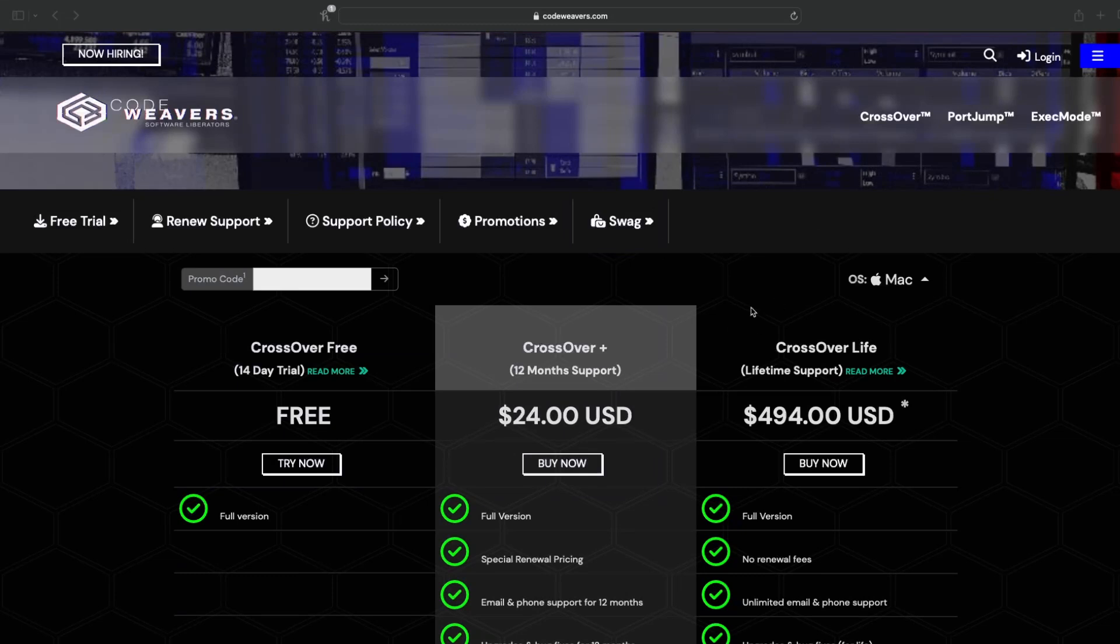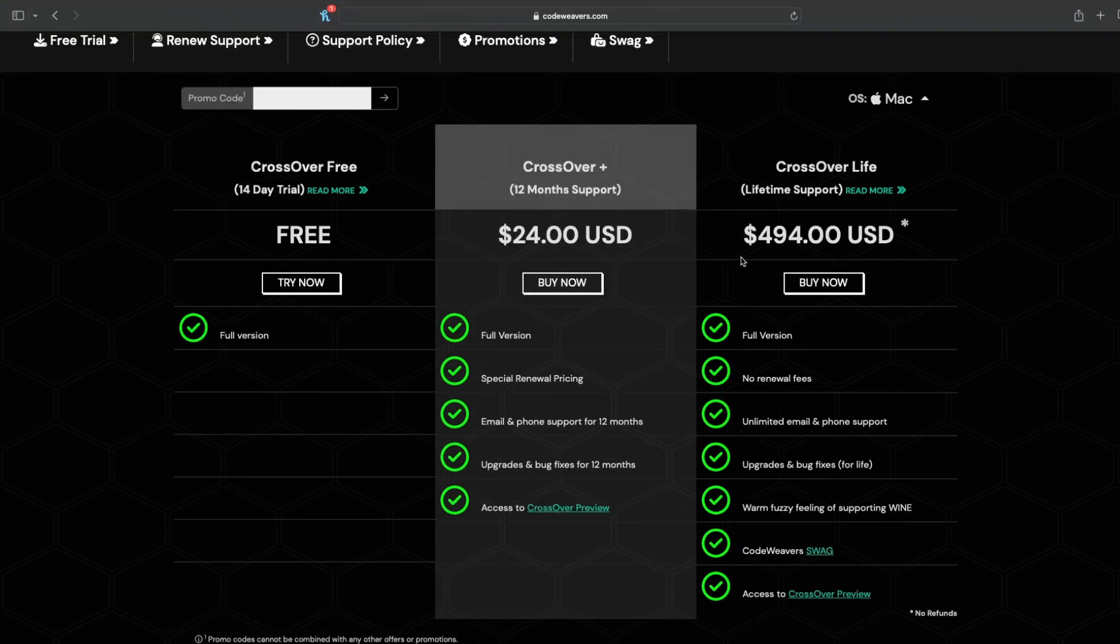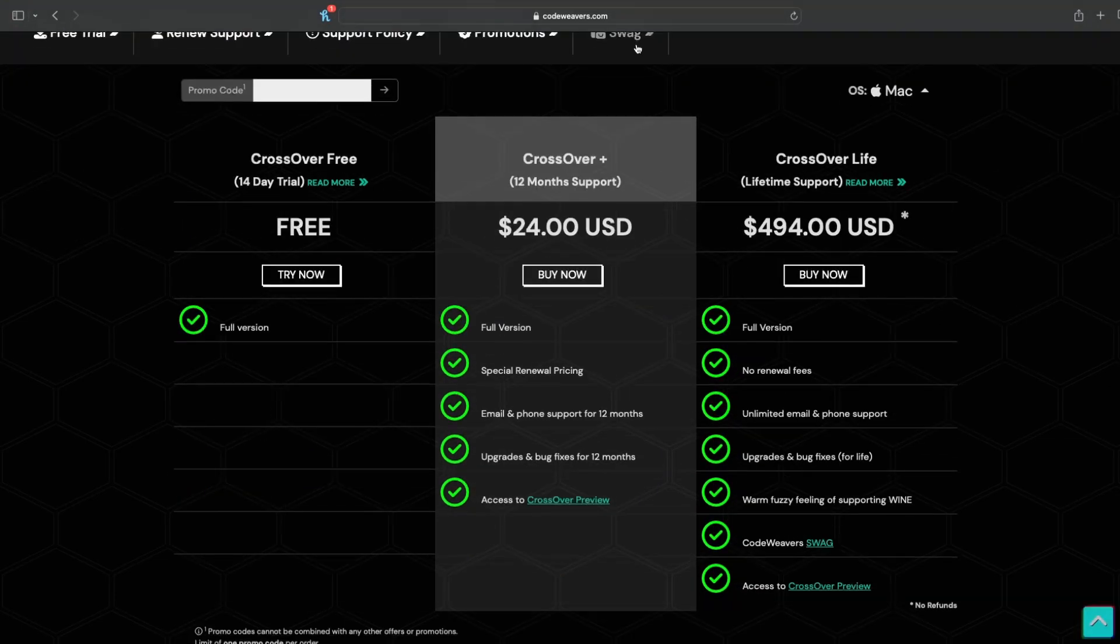The first thing you're going to want to do is head to this website right here, which is going to be linked in the description. If you follow the link in the description, not only will you get Crossover Plus for just $24 for a whole year.